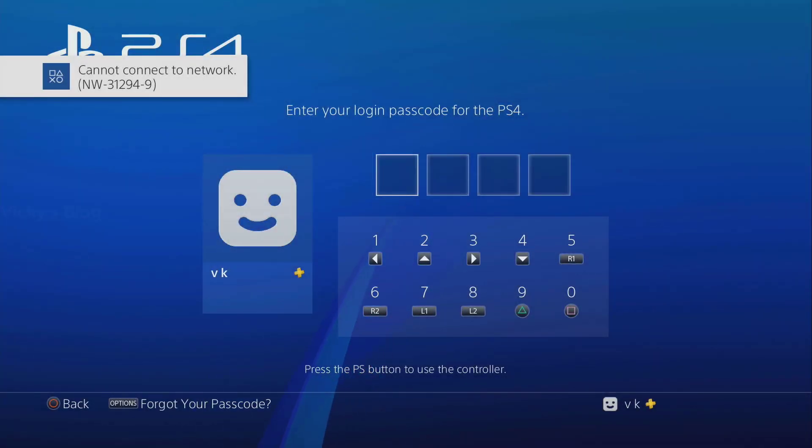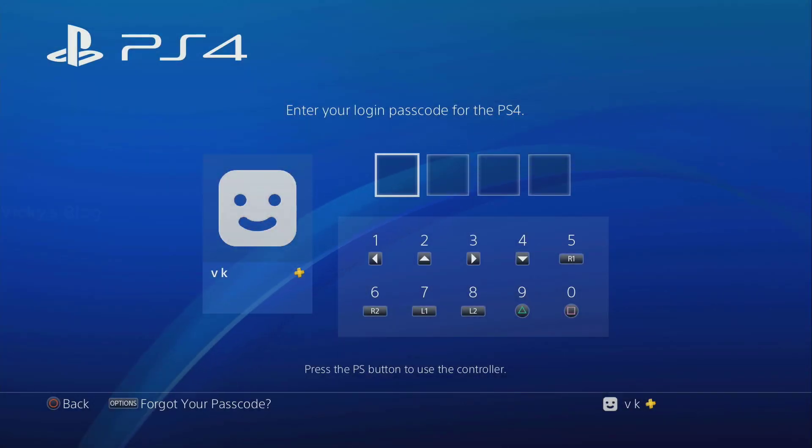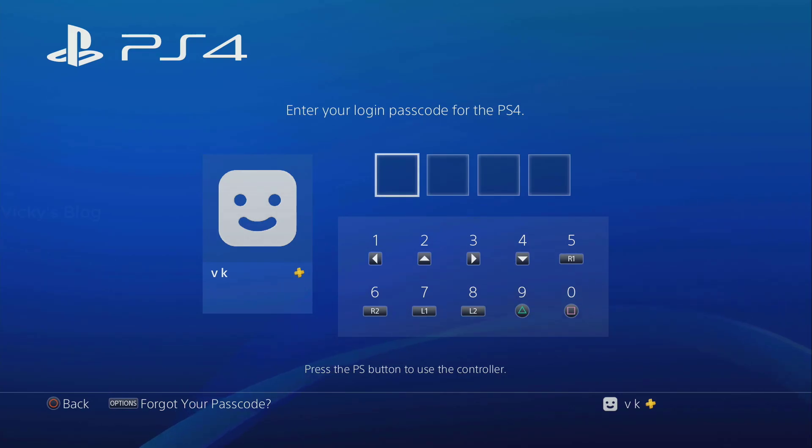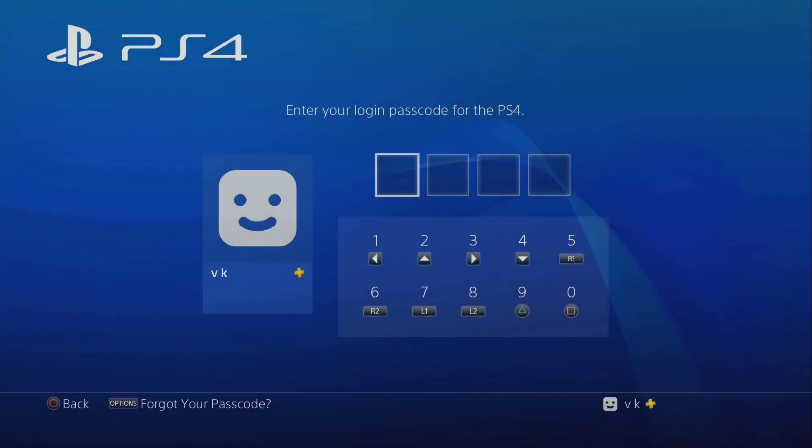Now it's restarted so it's asking for the passcode. I'm just going to enter that. It's not accepting because I entered the wrong passcode, so I'm just going to do that again.